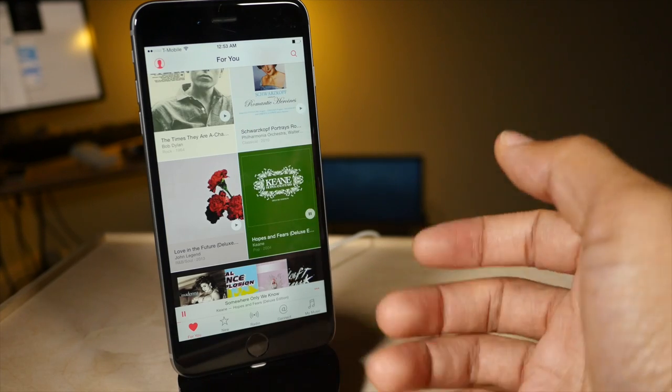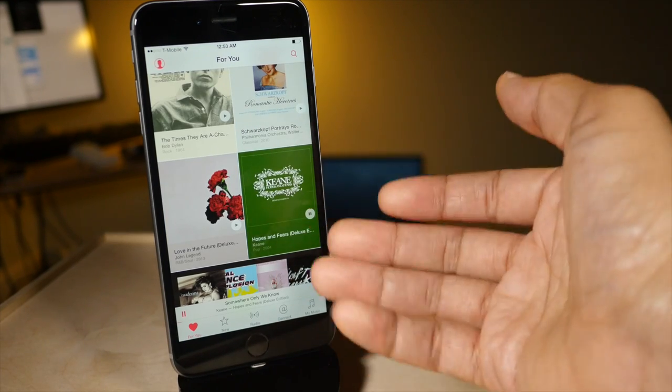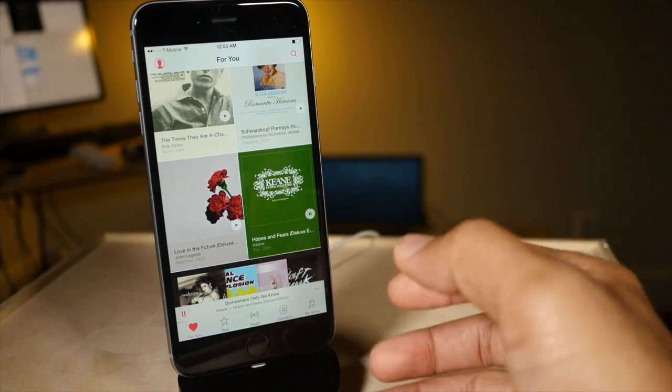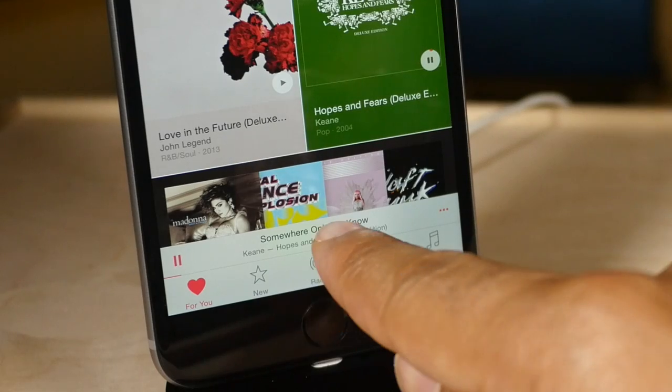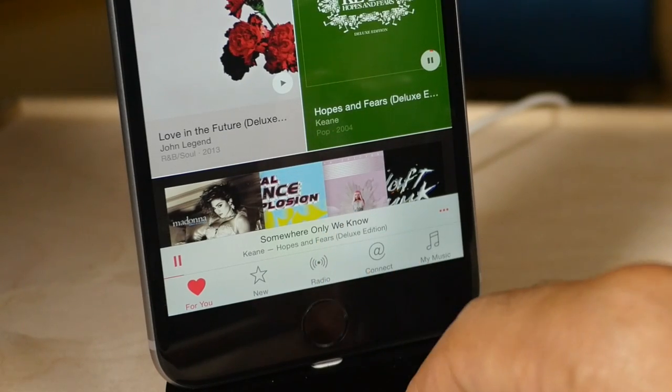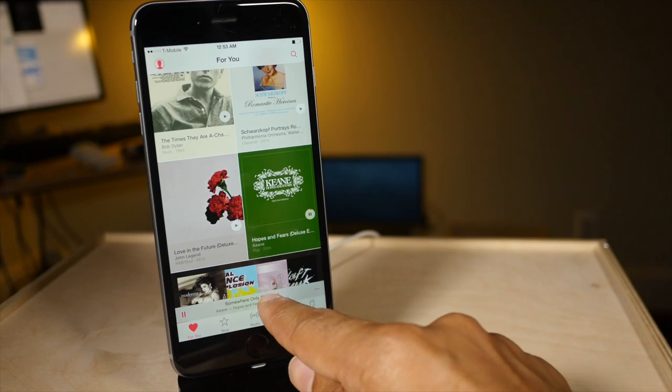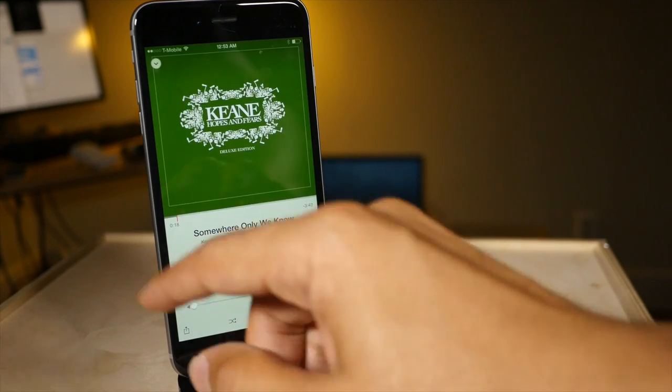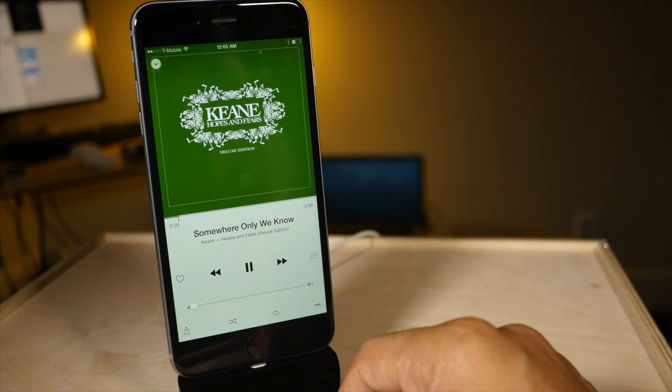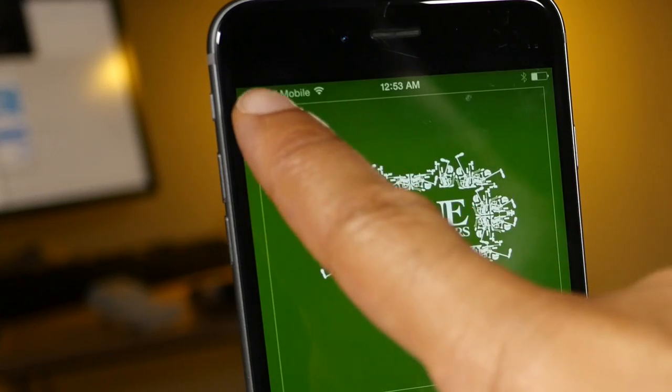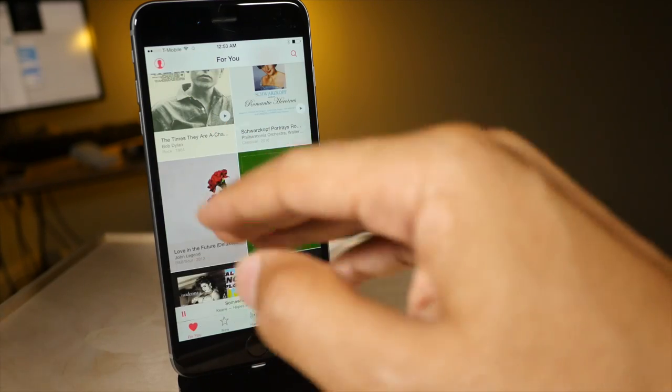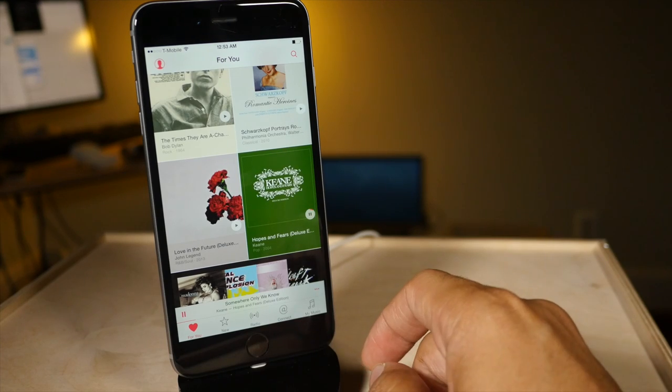Now my next tip is the mini player. Say I'm playing a song and I want to view the now playing information. Well I can do that just by tapping this little banner here. This is the mini player and that will basically expand it to view the full now playing interface. And you can minimize that just by tapping this little arrow here and that will minimize it and turn it into a mini player.